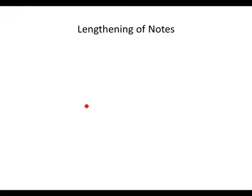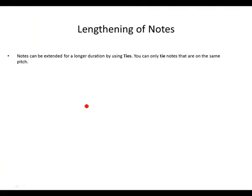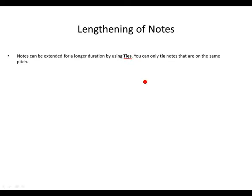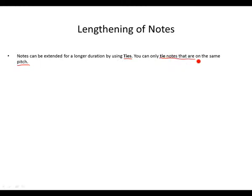Lengthening of notes. Notes can be extended for a longer duration by using ties. You can only tie notes that are on the same pitch.